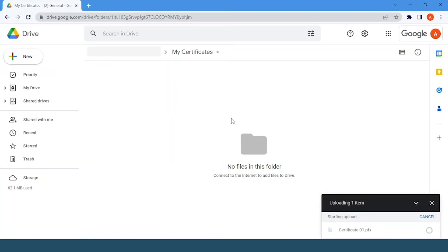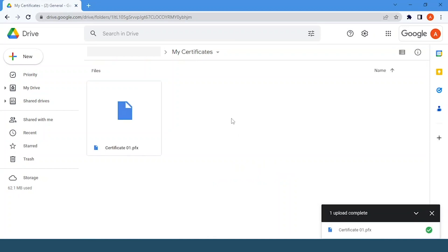Remember that our certificate needs to have a .P12 or .PFX extension, otherwise it won't work correctly. Here we can see that our certificate was uploaded successfully.